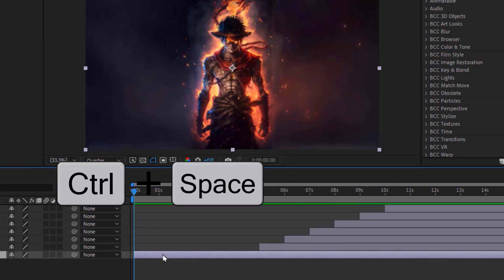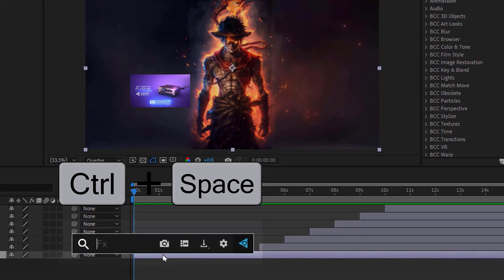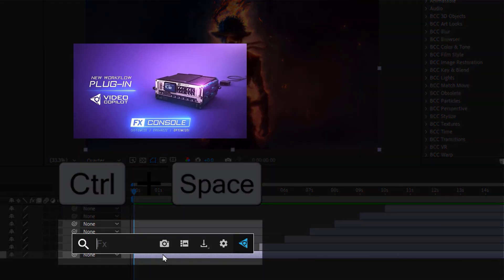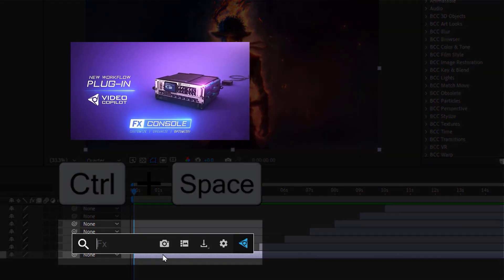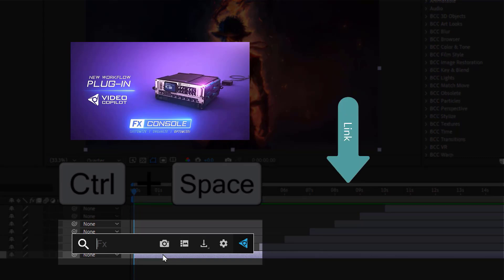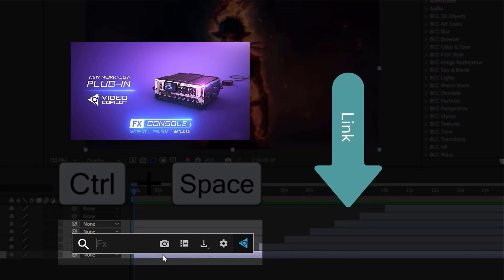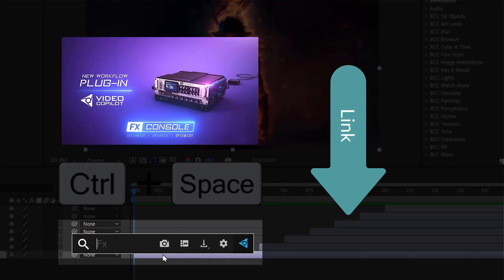This is a free plugin called FX Console. It is used to make your editing smoother and easier. If you like it, there's a link in the description where I explain how to download and use it.